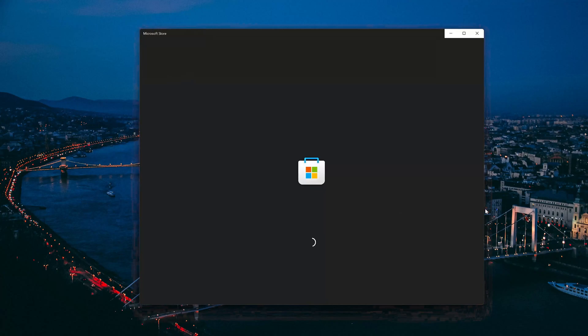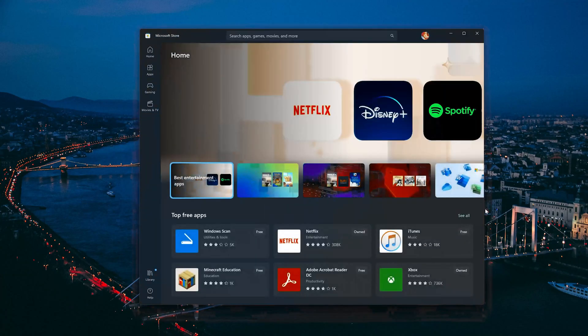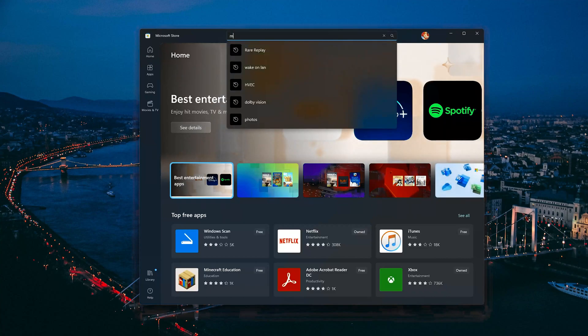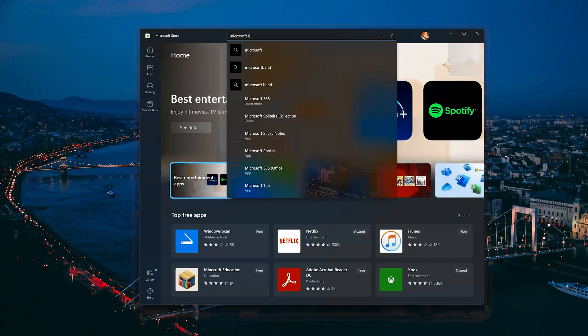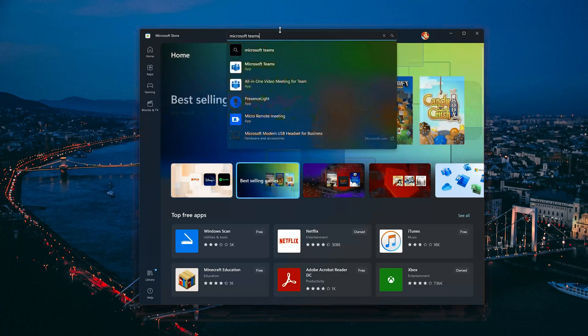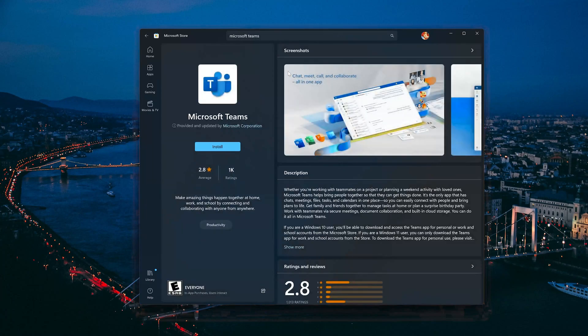Now open your Microsoft Store to download the Microsoft Teams app again. Search for Microsoft Teams. Click on Microsoft Teams. Press the Get button to start downloading Microsoft Teams.